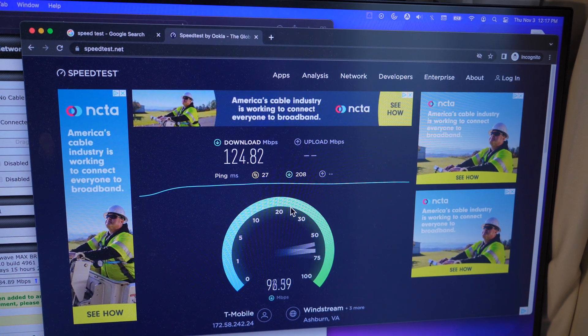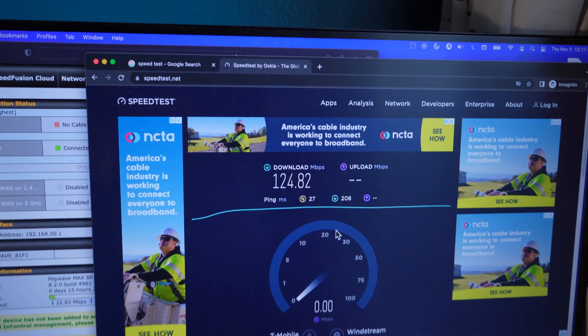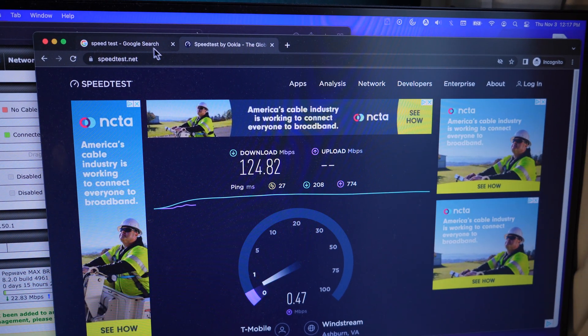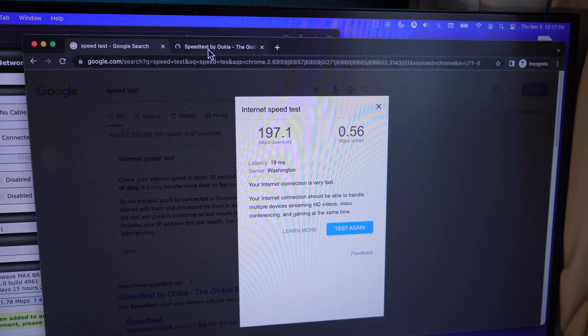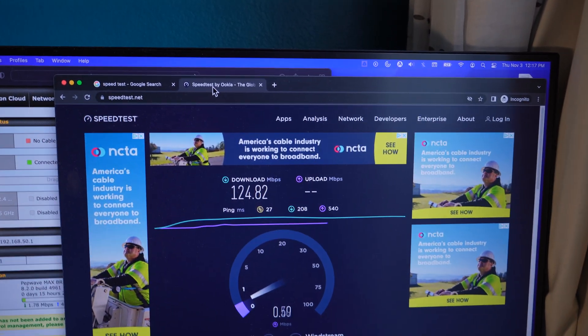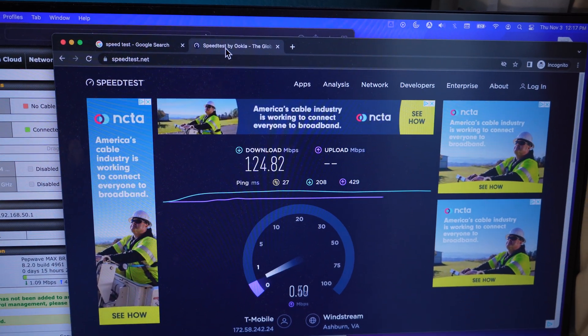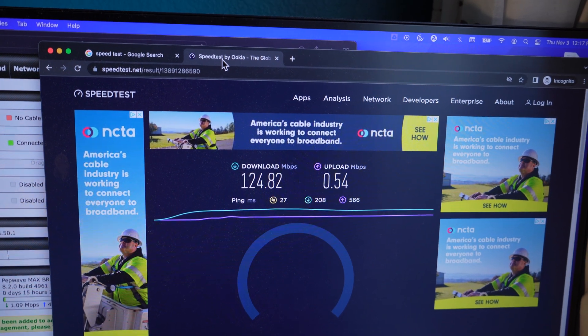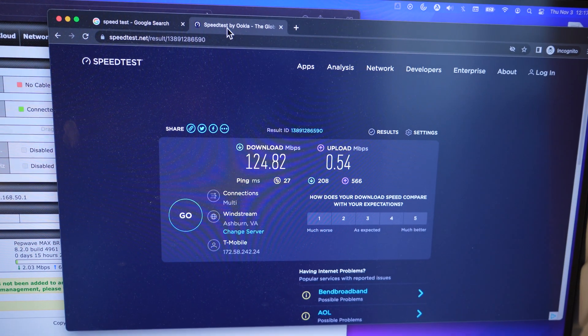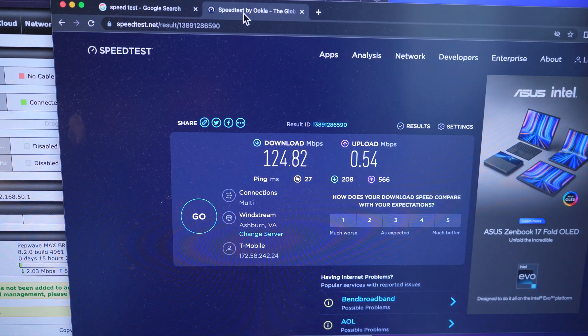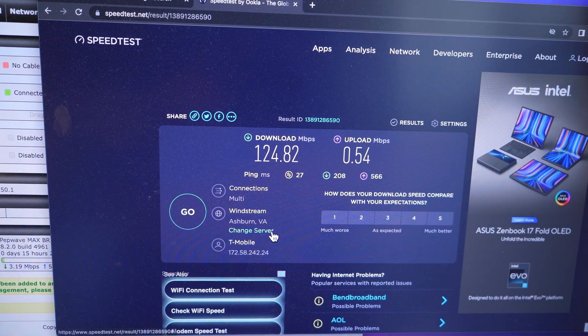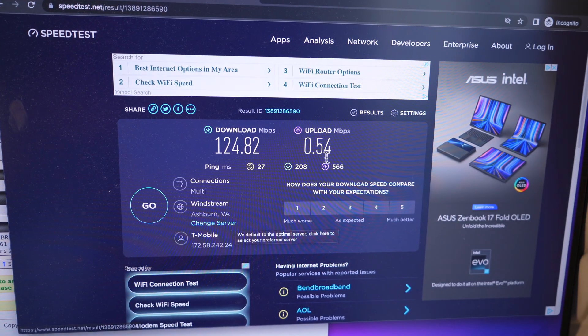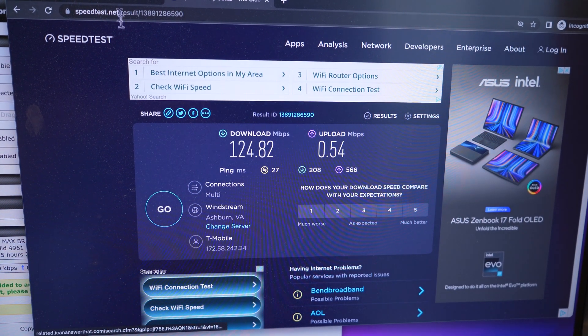So over here, we look like we're hitting 124.82. And while that upload test, let's go back over here. Okay, so over here we hit 197. So the numbers are varying a little bit. And remember, the end location where it's actually pinging is probably much different between Google and speedtest.net. Okay, so over here we're utilizing Windstream over in Ashburn, Virginia. Upload over there is very slow down to 0.54.